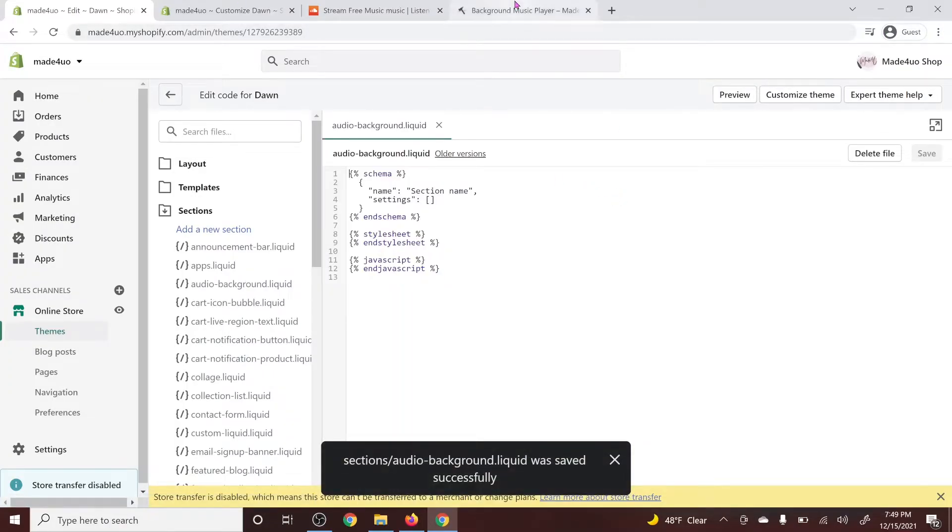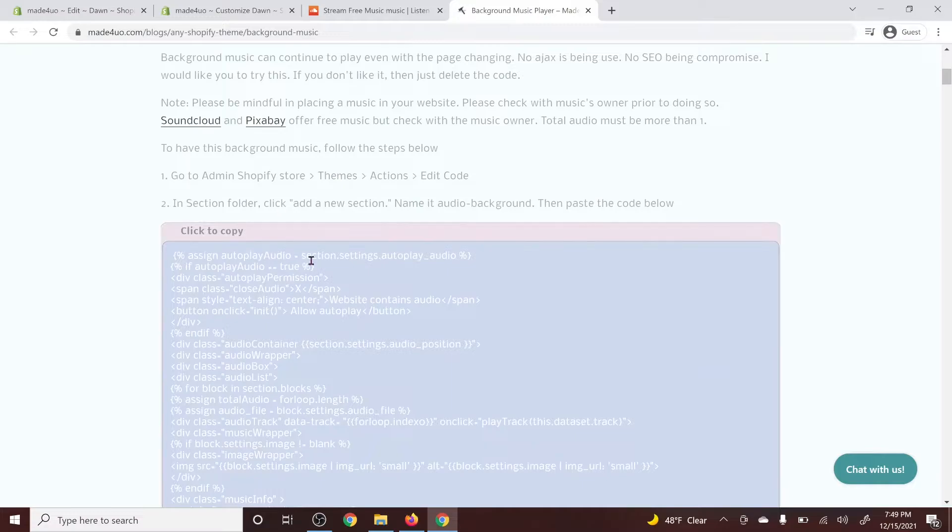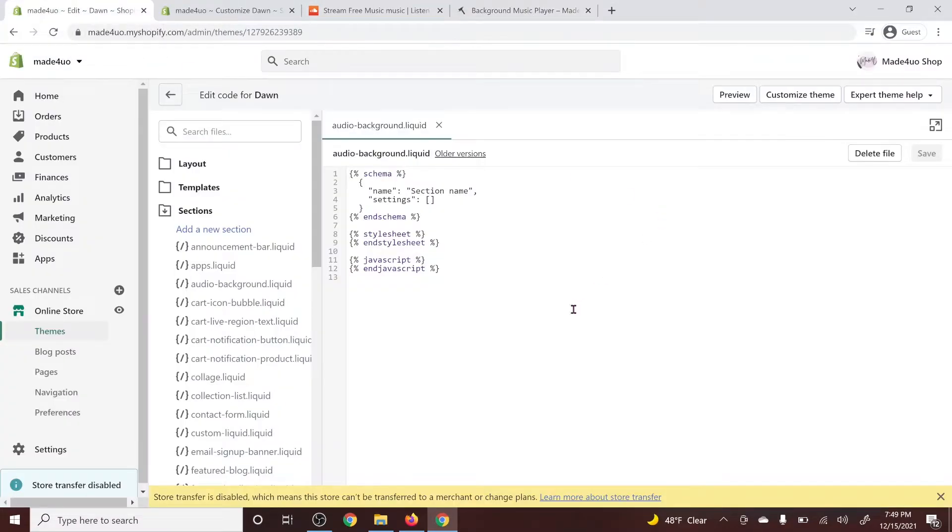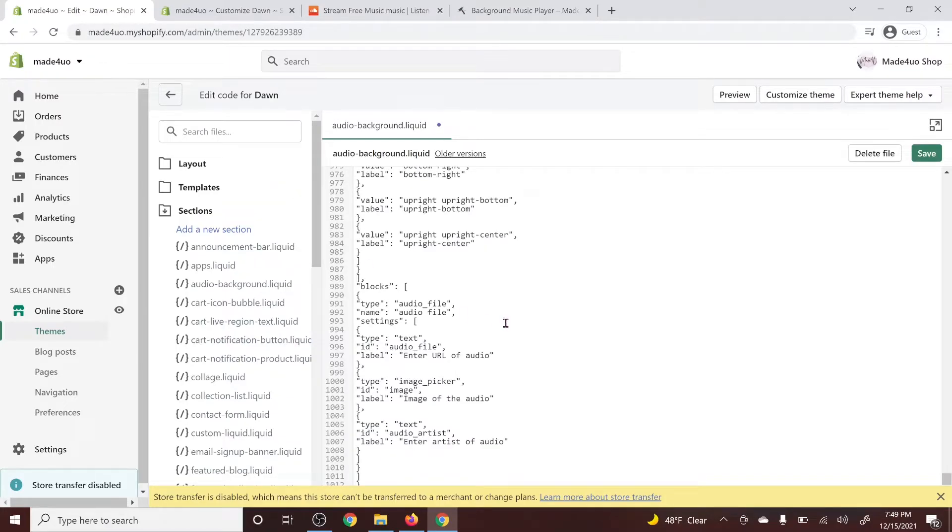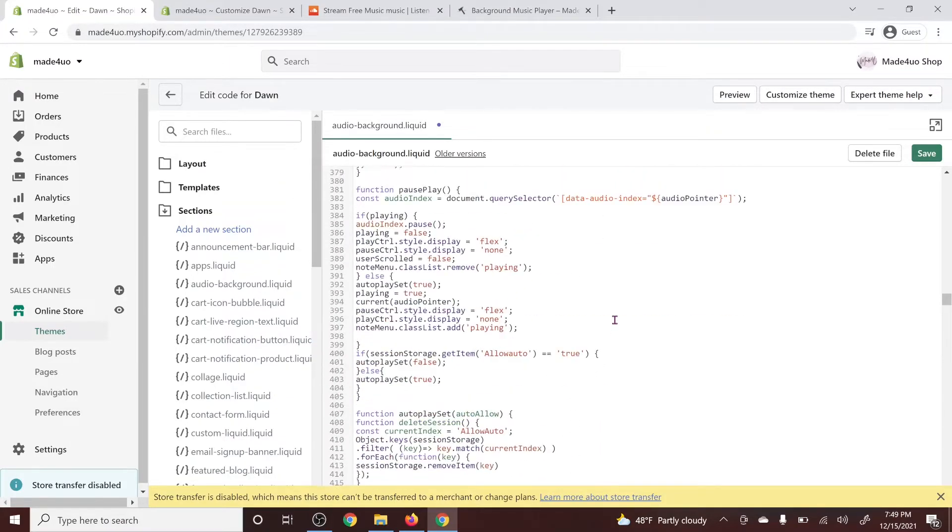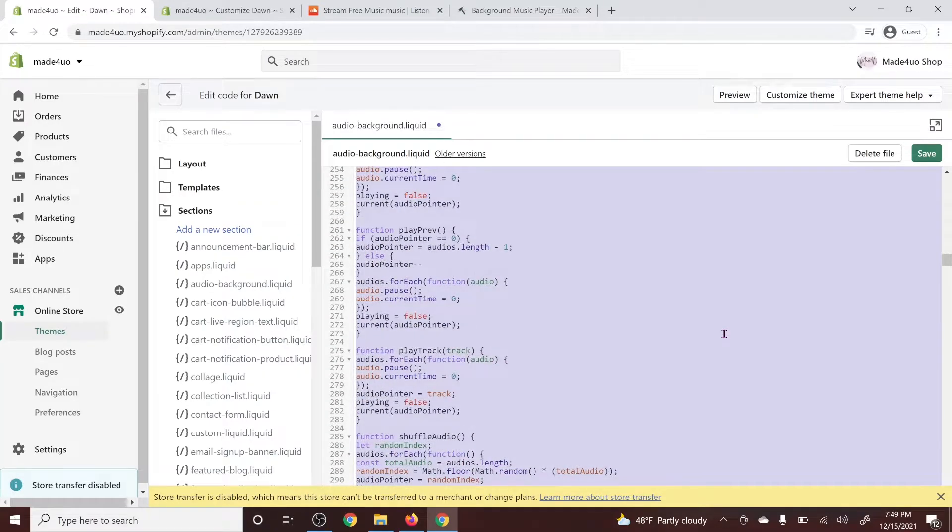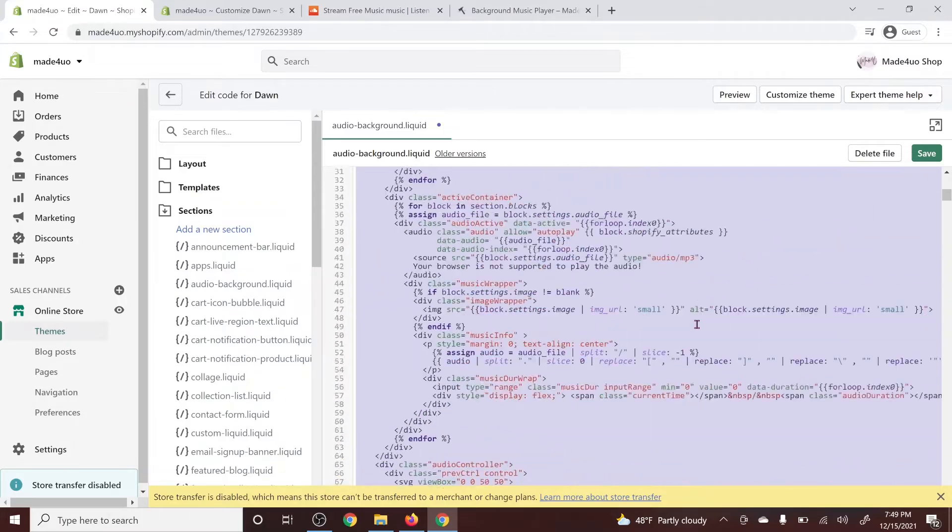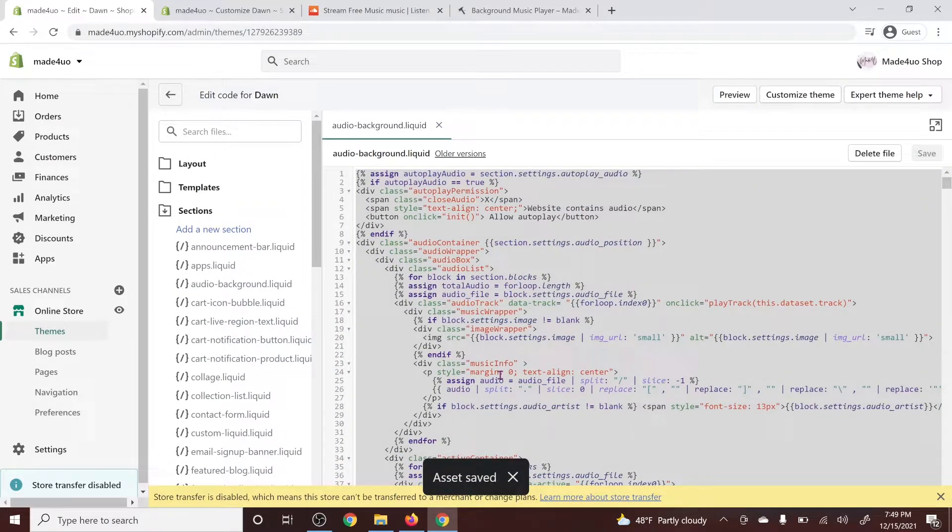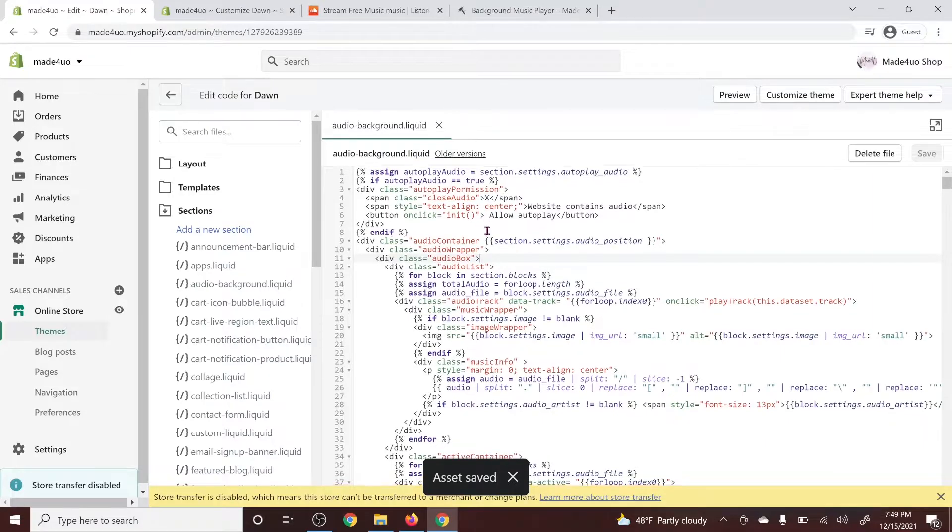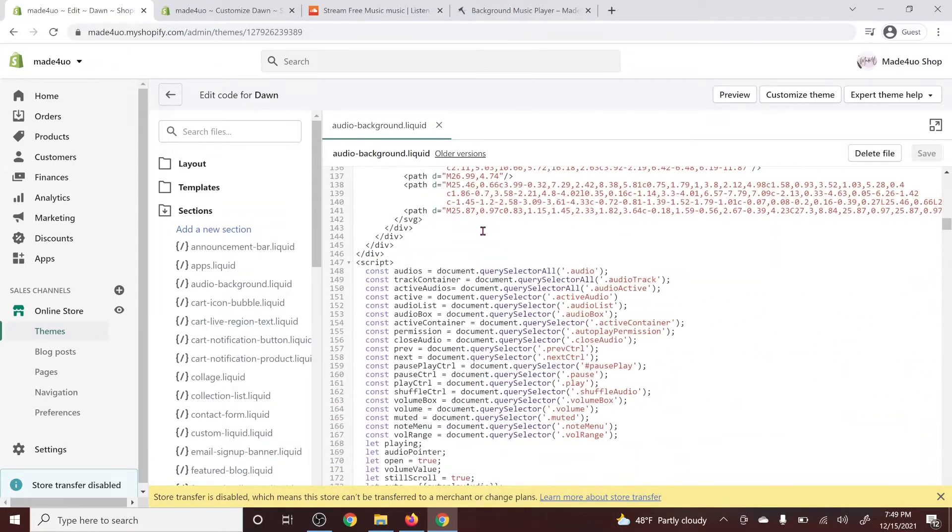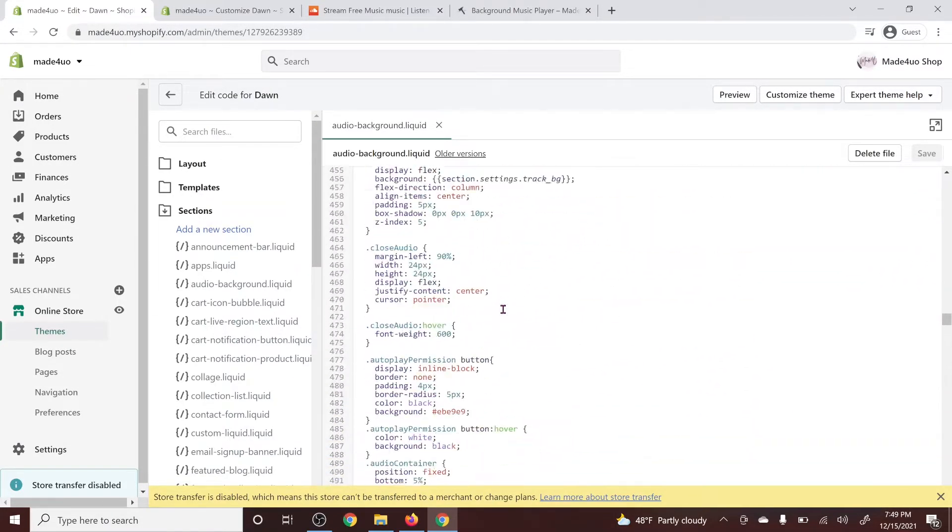Then we're going to go to our website and we're just going to copy this code right here and go back to our code editor again. And then we're just going to delete this code and then control V to paste. To format it nicely, you just have to highlight. So control A to highlight and then shift tab to format your code and then click save. So as you can see here, I don't use any external library. This is all from this code right here.